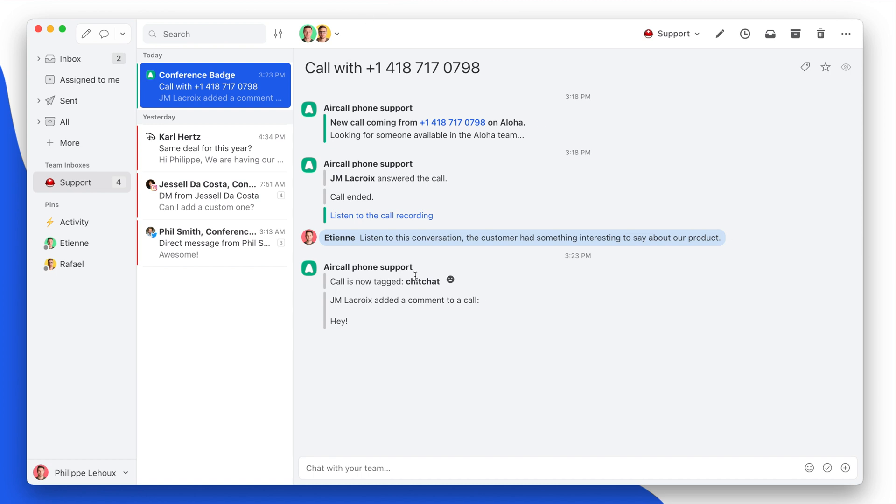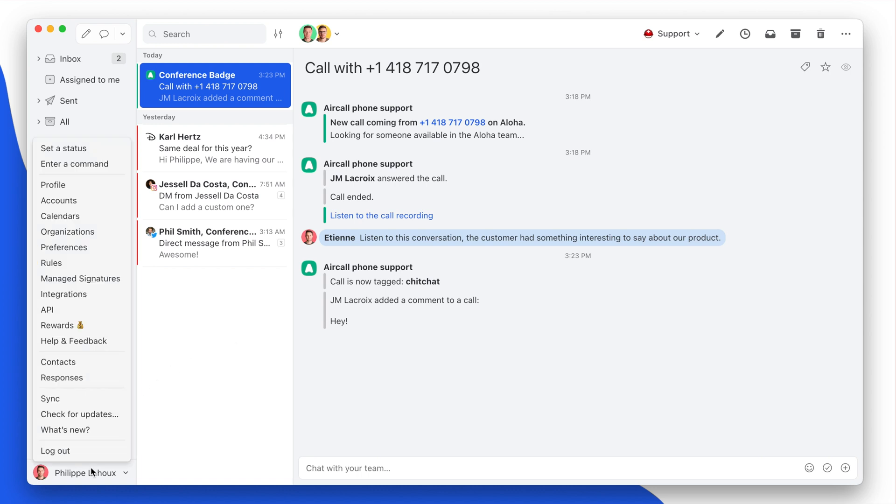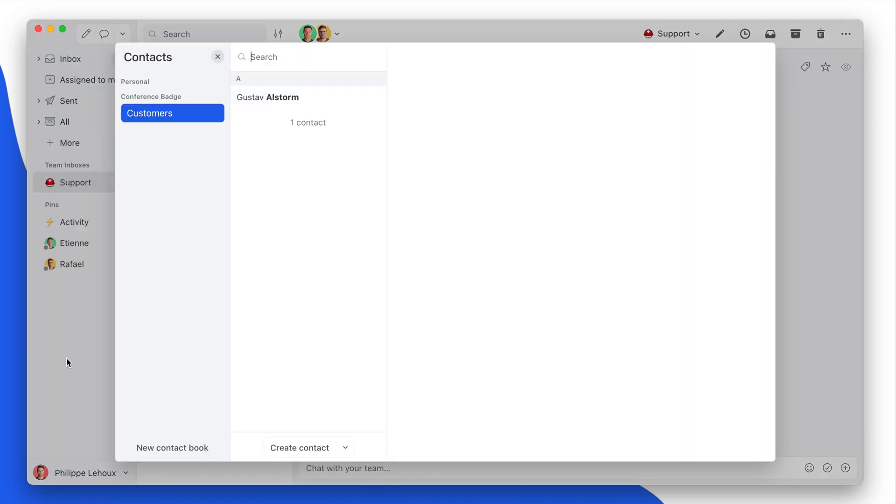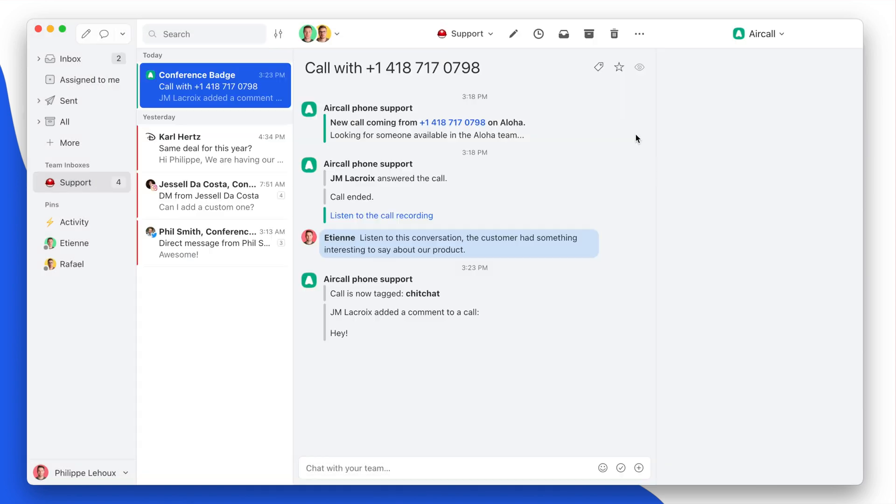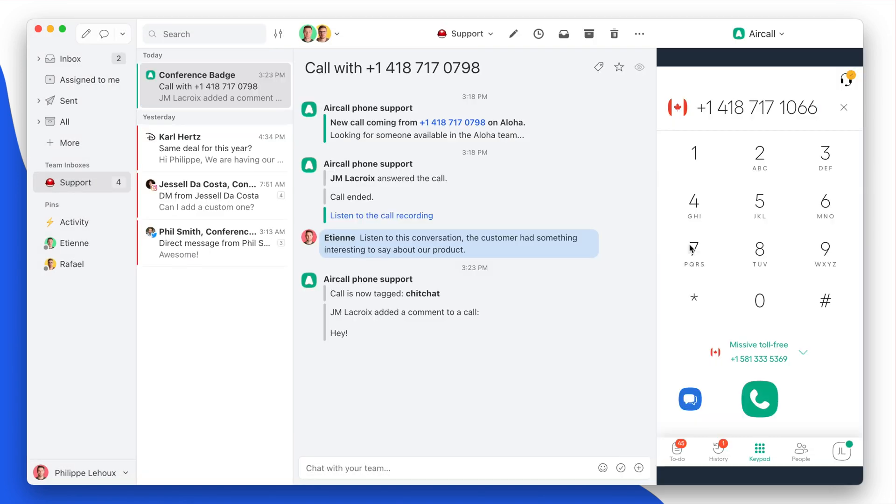So for instance, here, just as a last demonstration, I could go in my Contacts, click one of my contacts, and then simply click the phone number and directly make the call from the CTI. So this is really nice. All right, I hope you enjoyed the integration.